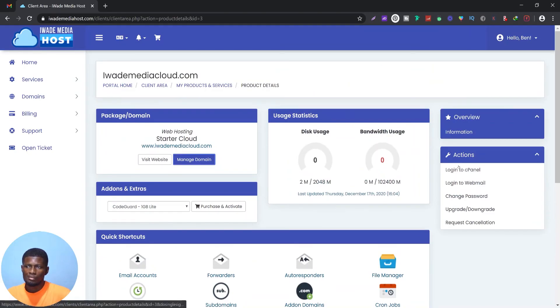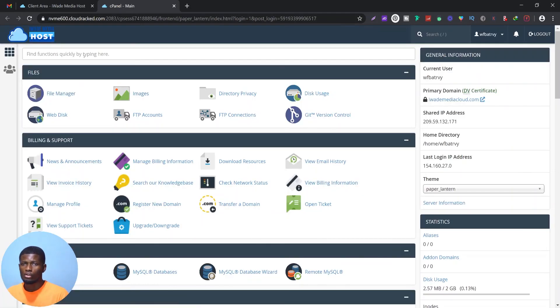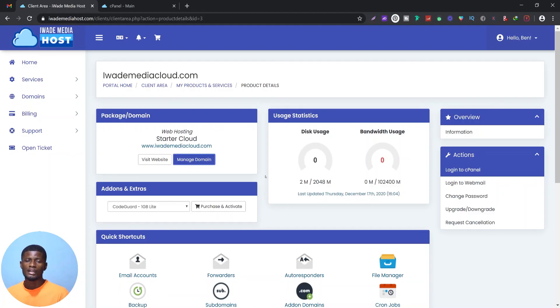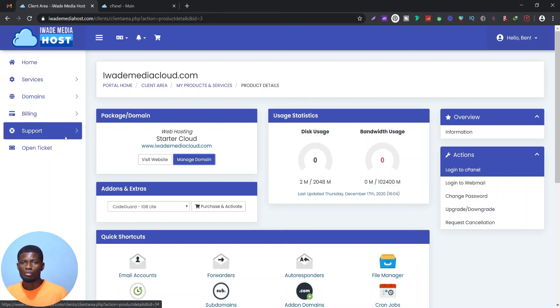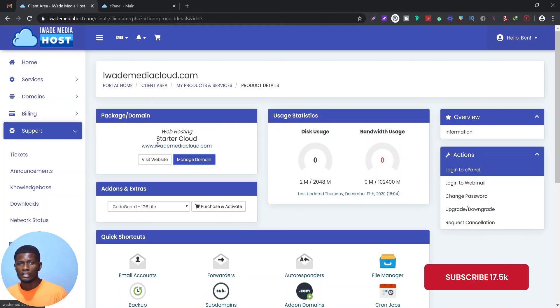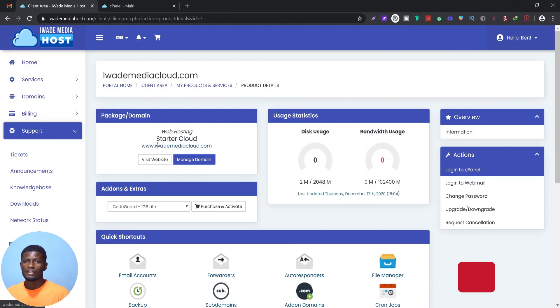Click on cPanel to go directly to your cPanel, where you can upload your website or search for WordPress and install it with one click. We have successfully registered a domain name and web hosting in Ghana with mobile money at Irid Media Host. If you have questions, leave them in the comments, open a support ticket, or reach us via chat or WhatsApp. Please subscribe — we have exciting videos coming up to help you build a better web design future. Thank you for watching.